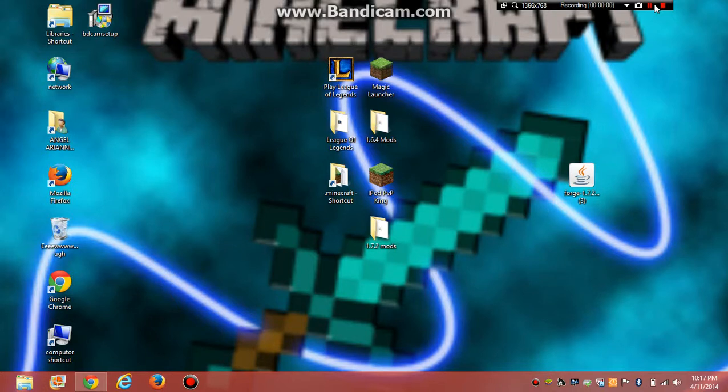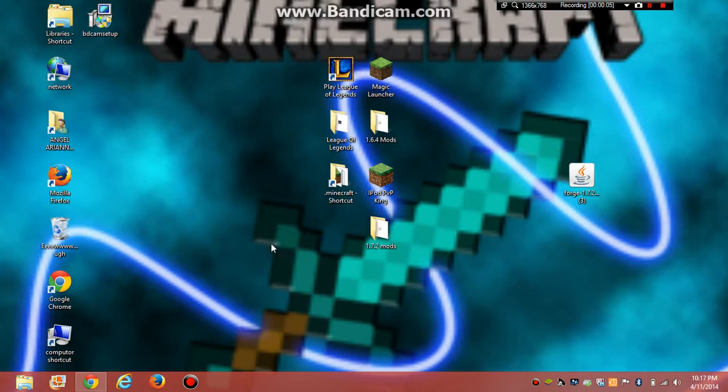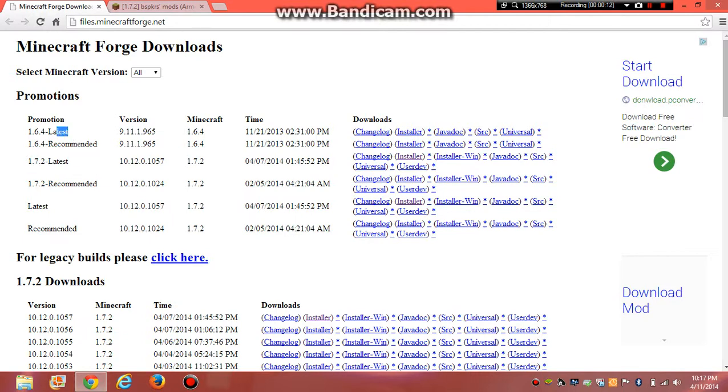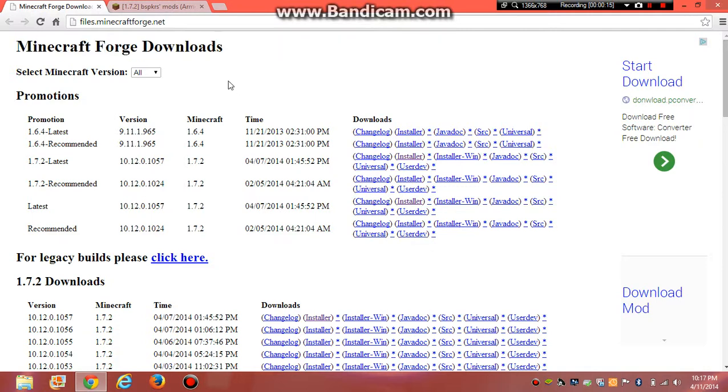Hey guys, today I'm going to be showing you how to download the armor status mod and potion status mod. First, you go to files.minecraftforge.net, download 1.7.2 forge or 1.6.4 forge depending on which version you want, installer or installer win.